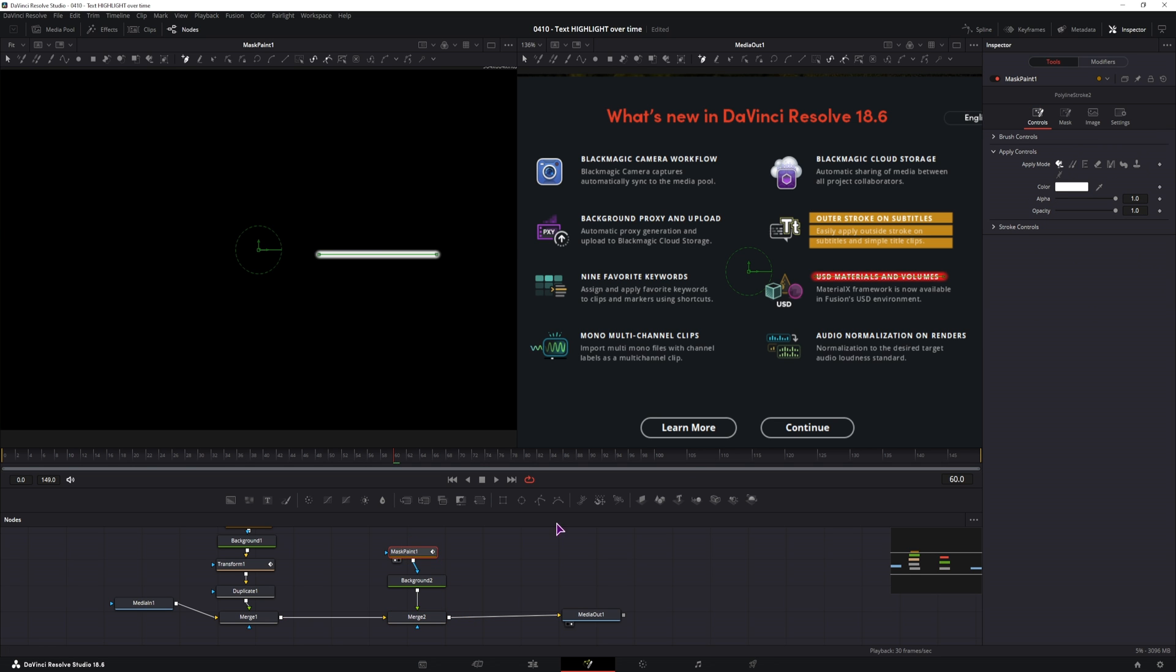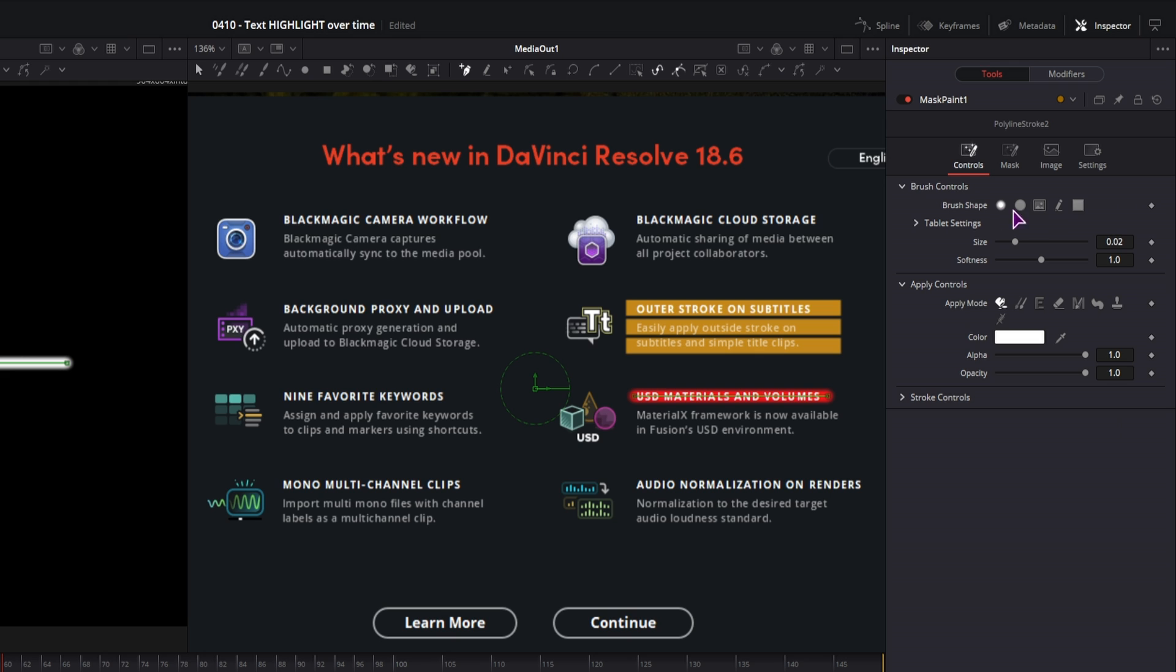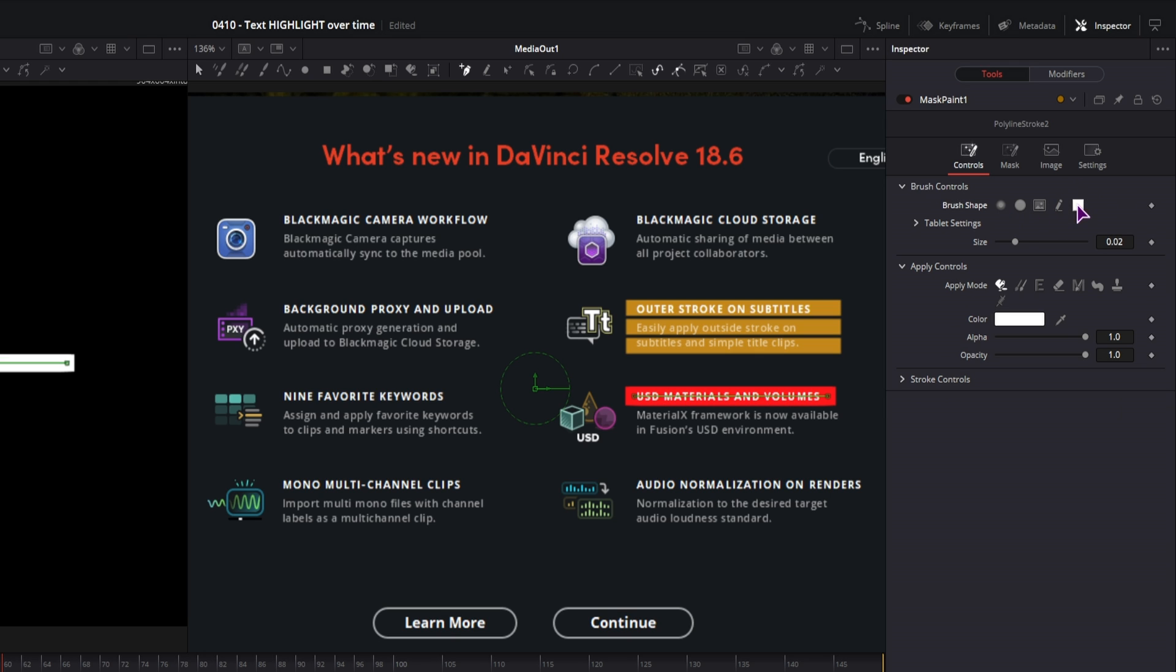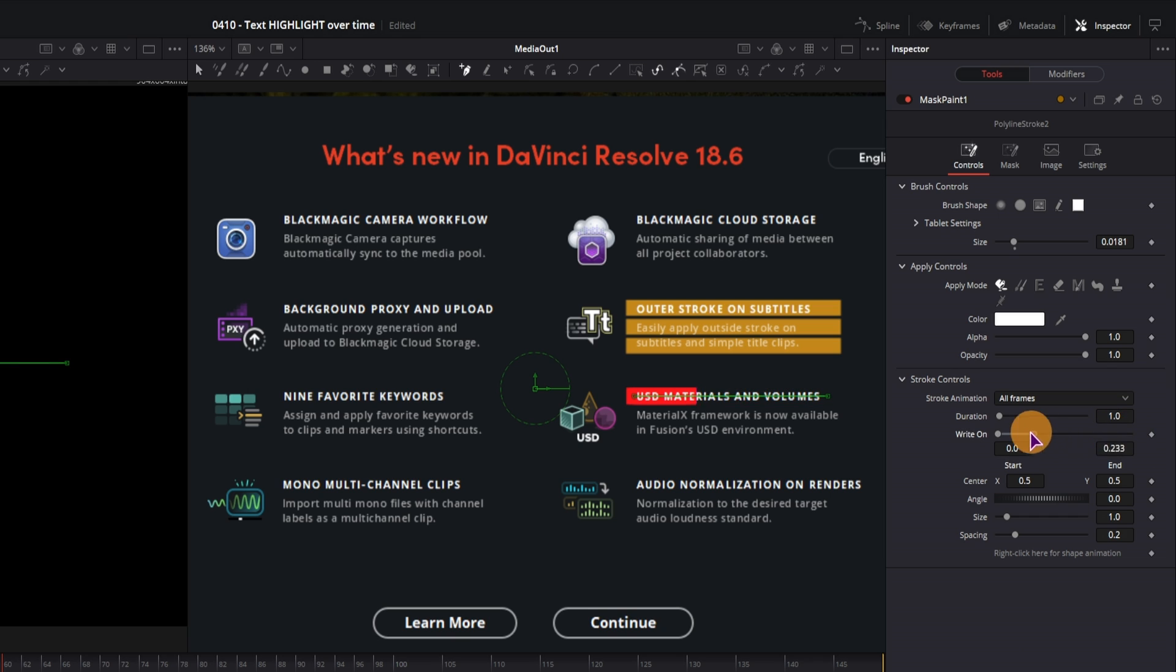Now in the mask paint node, you can also go to the brush controls, choose rectangle 1, maybe adjust the size, and you also have the opacity, if that is what you need. But now you have to go to the stroke controls, and adjust the write on function.